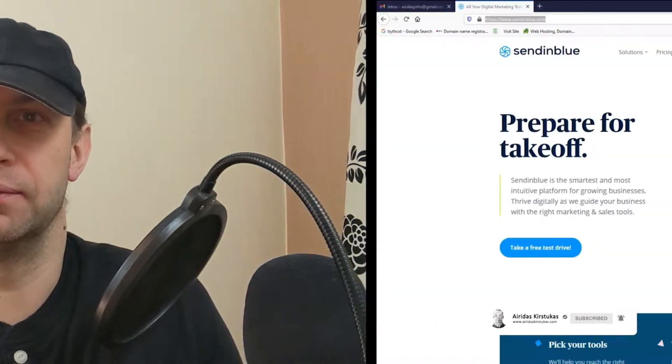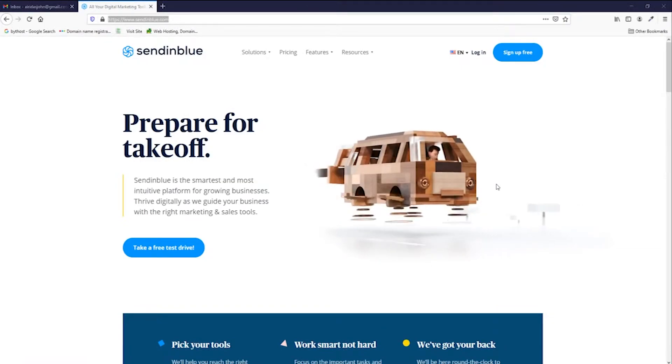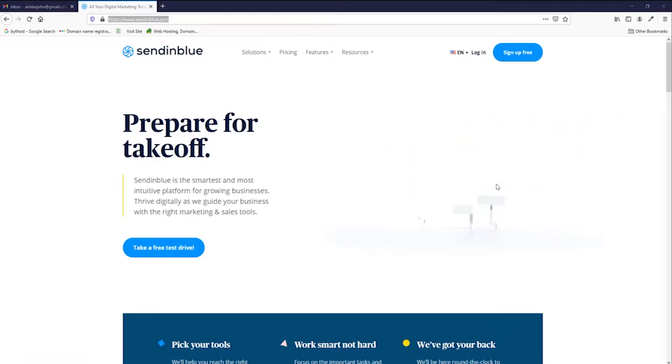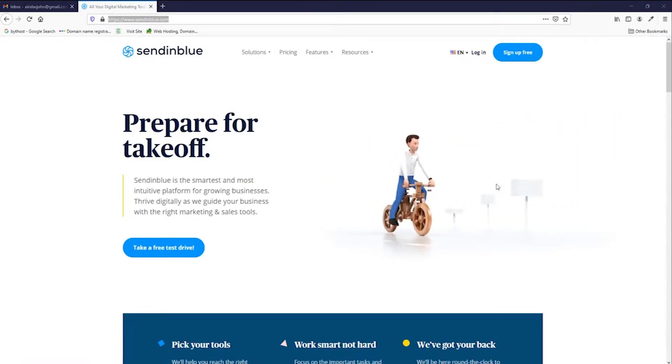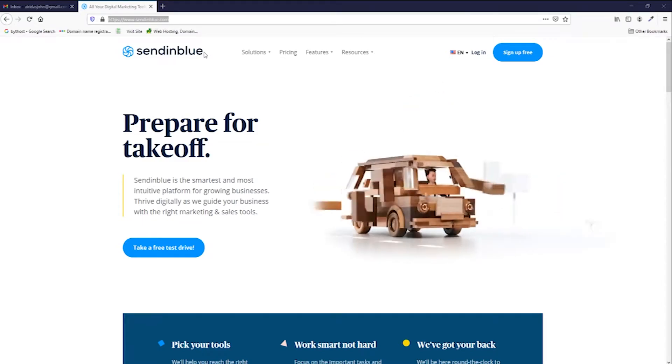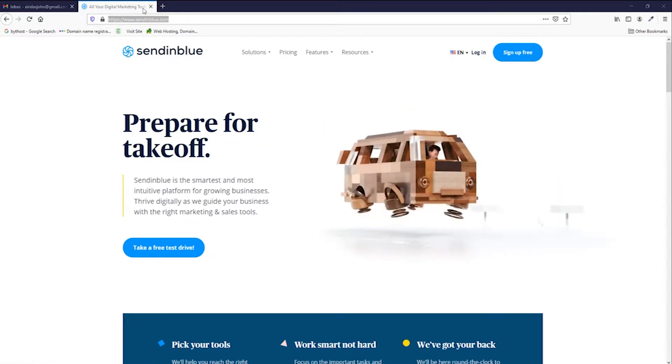So, let's begin. The first step is, of course, to sign up with SendinBlue, and it's a very quick process. It takes about five minutes. You go to the page.